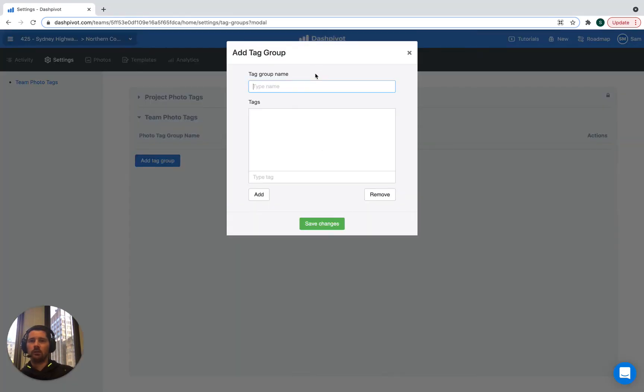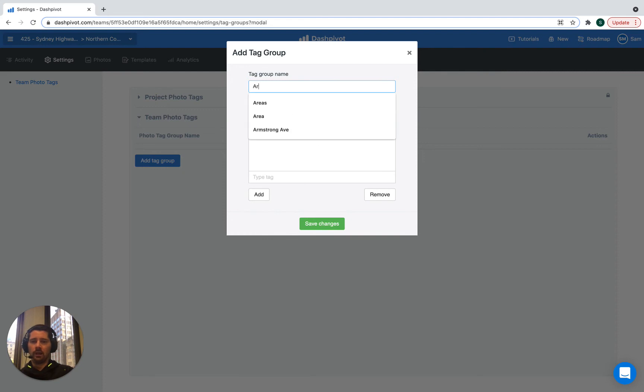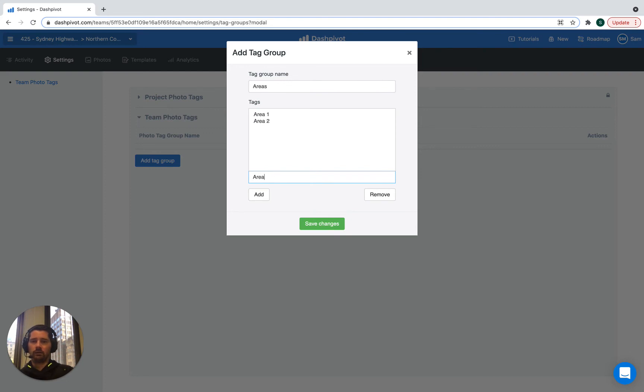So we're going to create a group of photo tags for different areas. So we're going to call the group name areas and then the tags that we're going to enter are going to be area 1, area 2, area 3 and area 4.